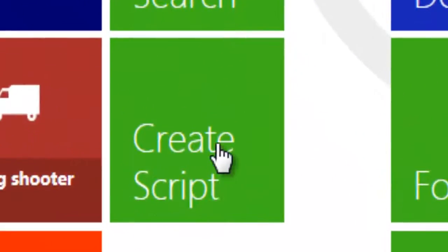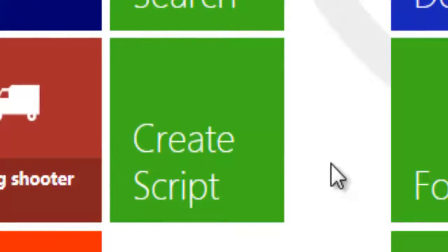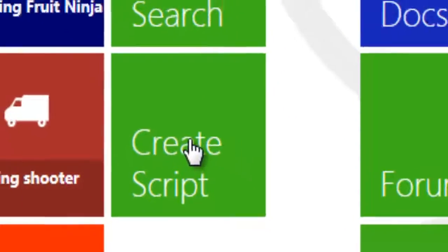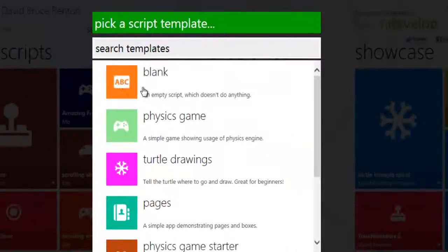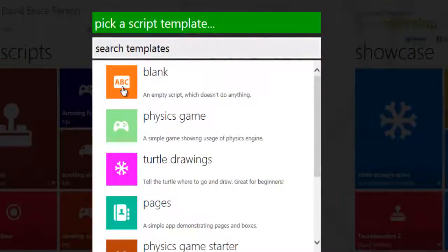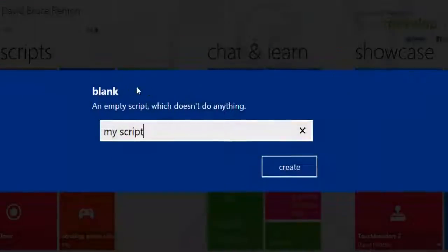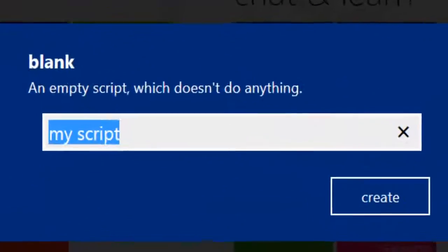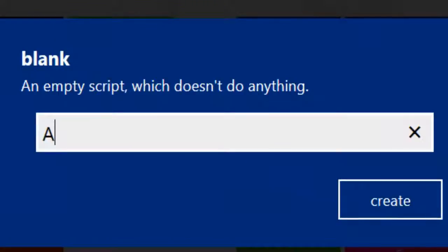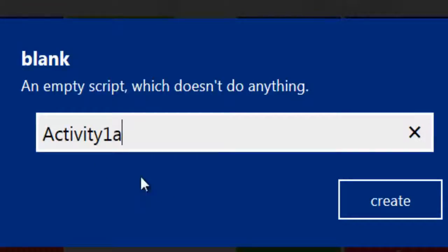What we're going to do in this tutorial is just create a basic script, which is what TouchDevelop calls an app. So we're going to hit create script here. We're going to take the blank option for an empty script, and I'm going to call it activity 1A for originality and select create.